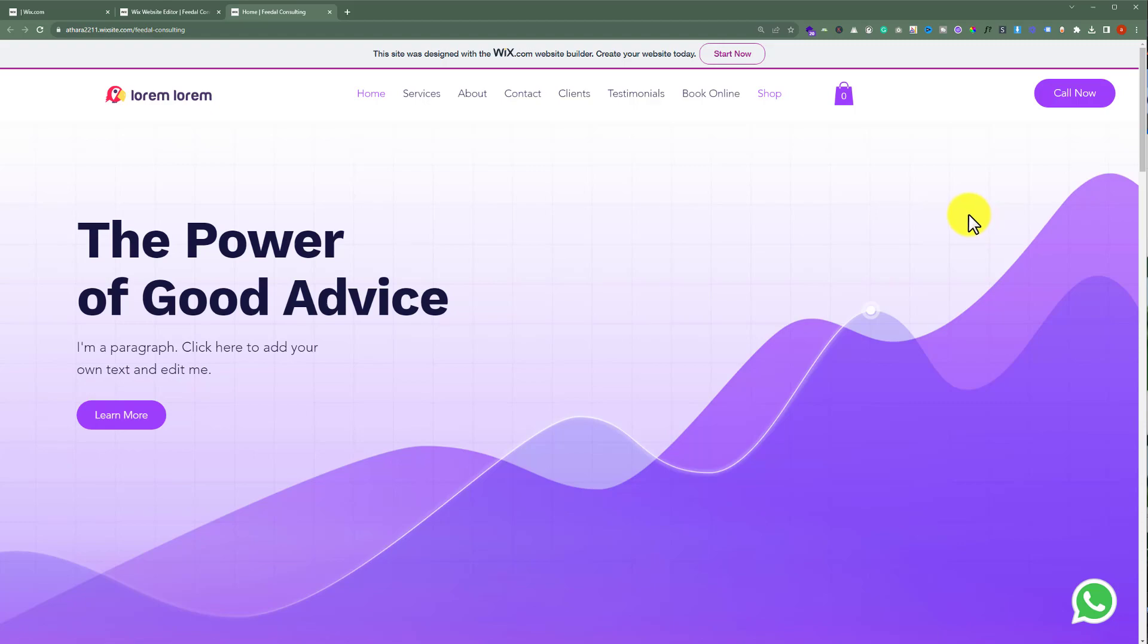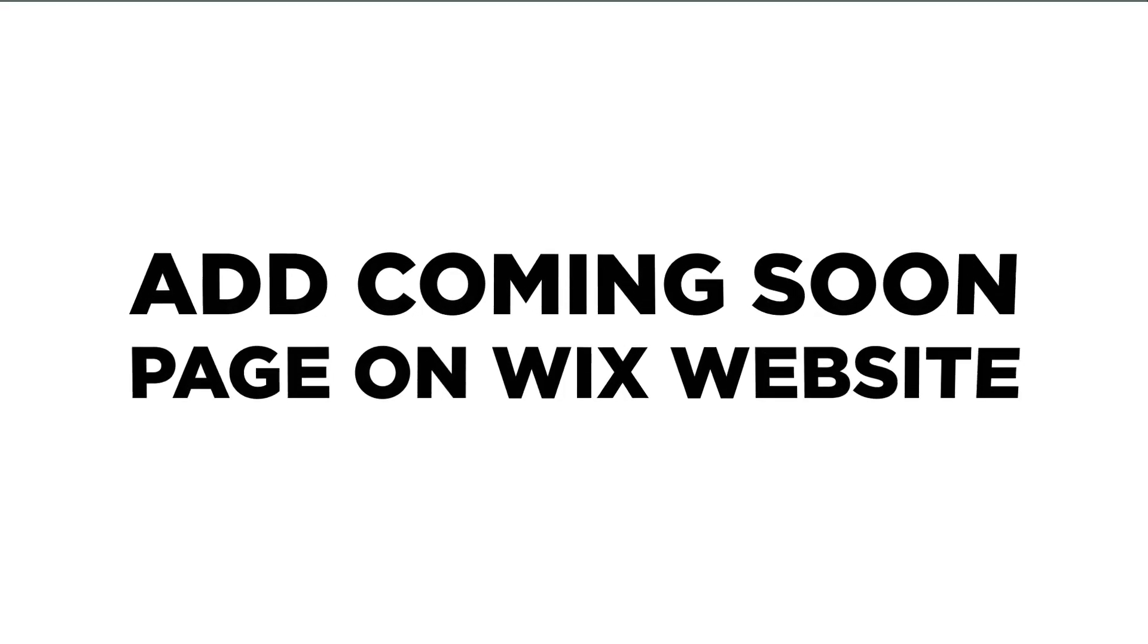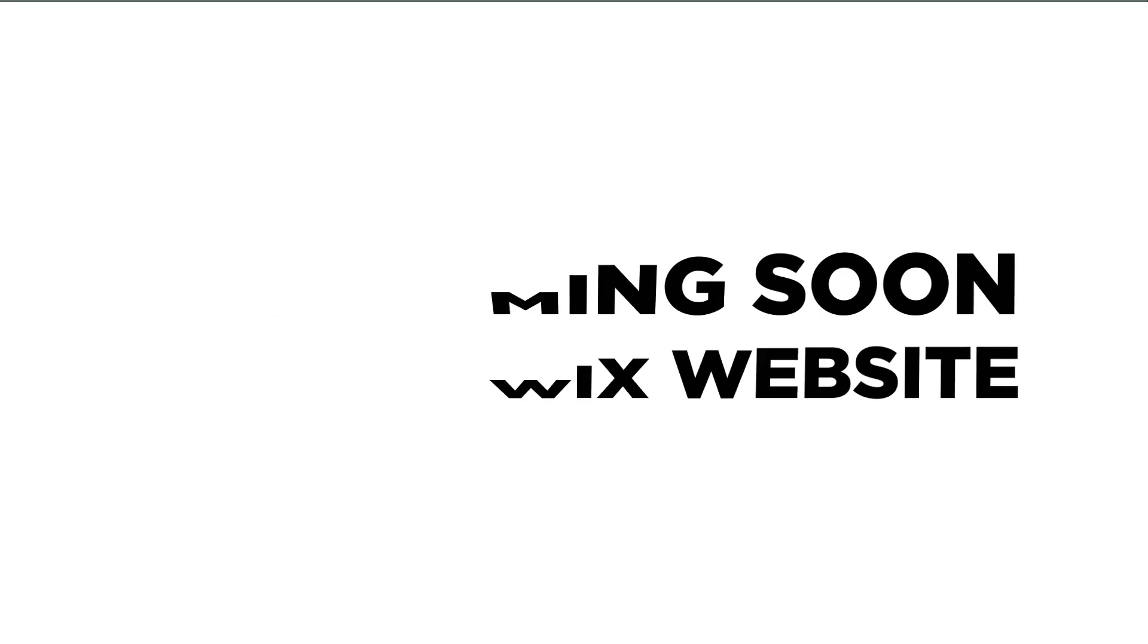In this video, I'm going to show you how to add a coming soon page to your Wix website. So let's see how we can do it.